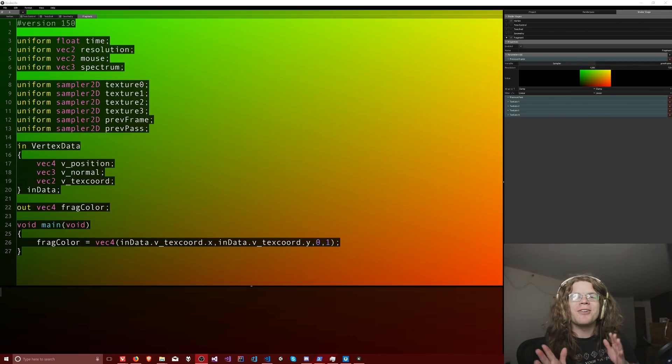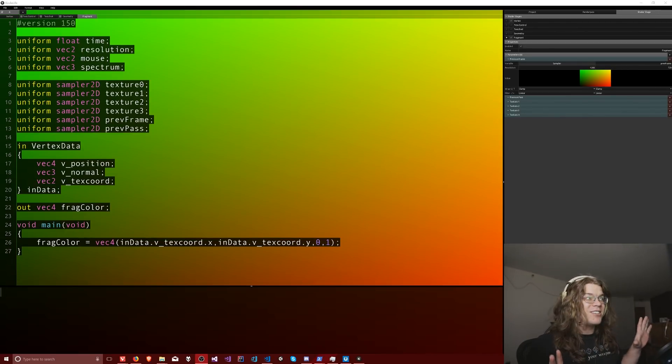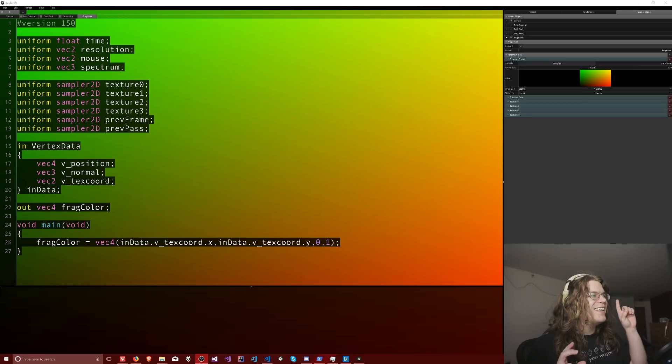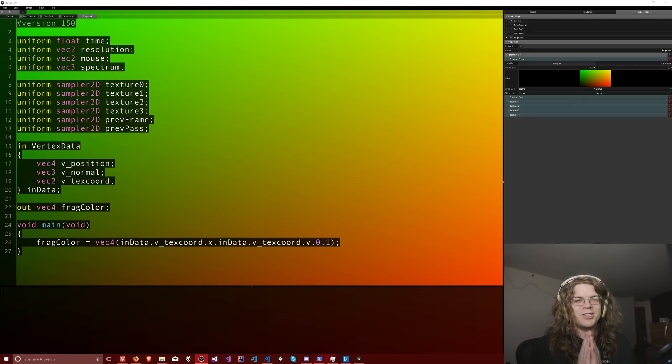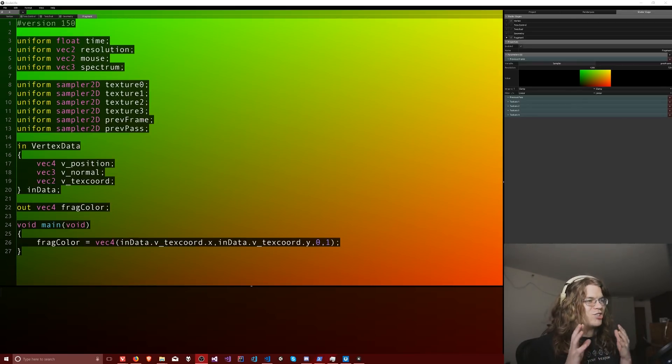Hello Internet! Today we're going to look at one of the coolest shader editors I have found. This is Codelife, which is a GLSL shader editor.